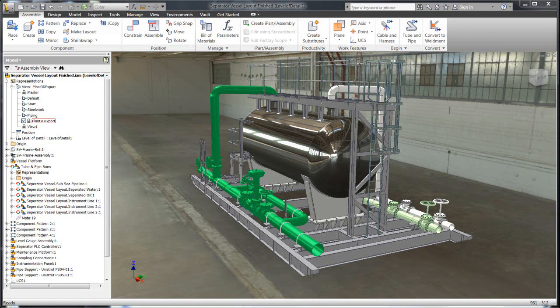Let's take a look at how easy it is to share information between Autodesk Inventor and Autodesk Plant 3D. What we're looking at here is a separator vessel that was created totally within Inventor.